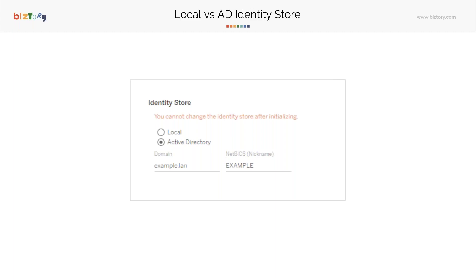Local versus AD identity store. If you have AD in your company, it's a company-level identity store. There are different implementations, but Tableau currently only supports a local identity store, where Tableau stores your username and password. All credentials are encrypted, so even server administrators cannot view them — they are double encrypted on the Tableau server.